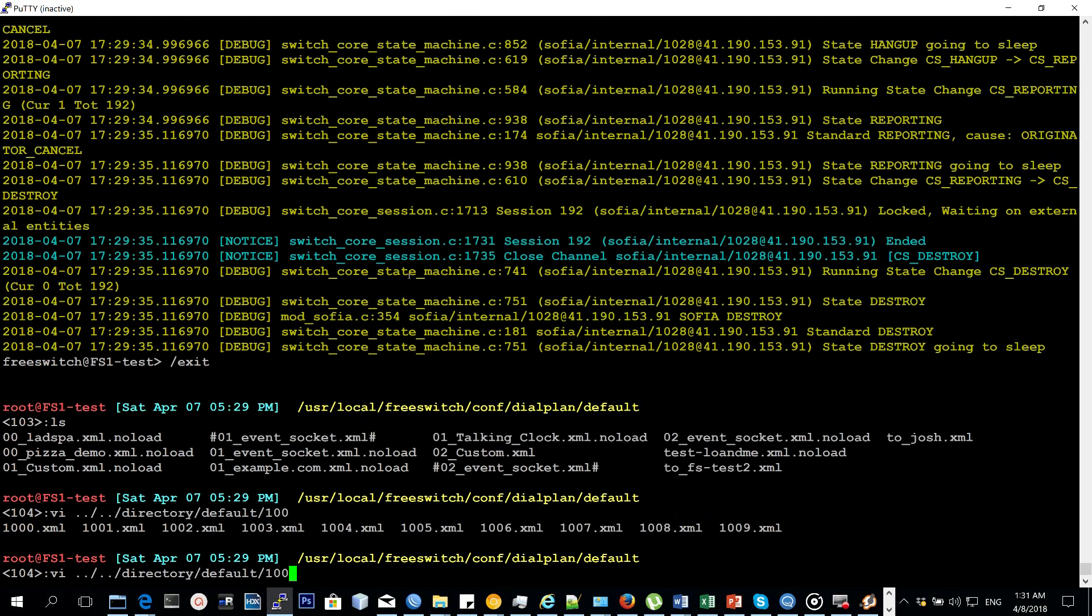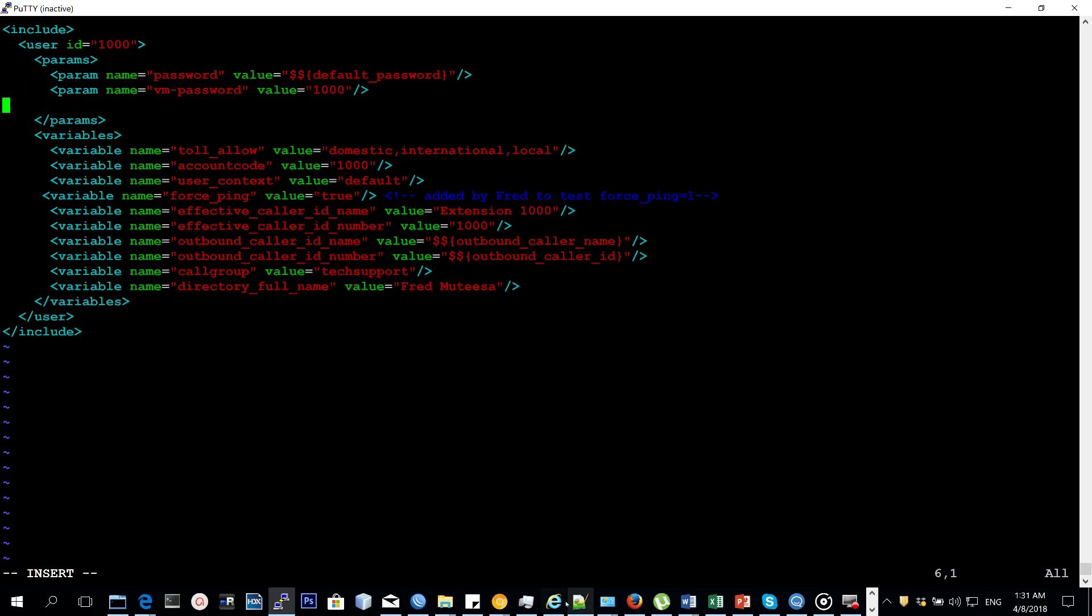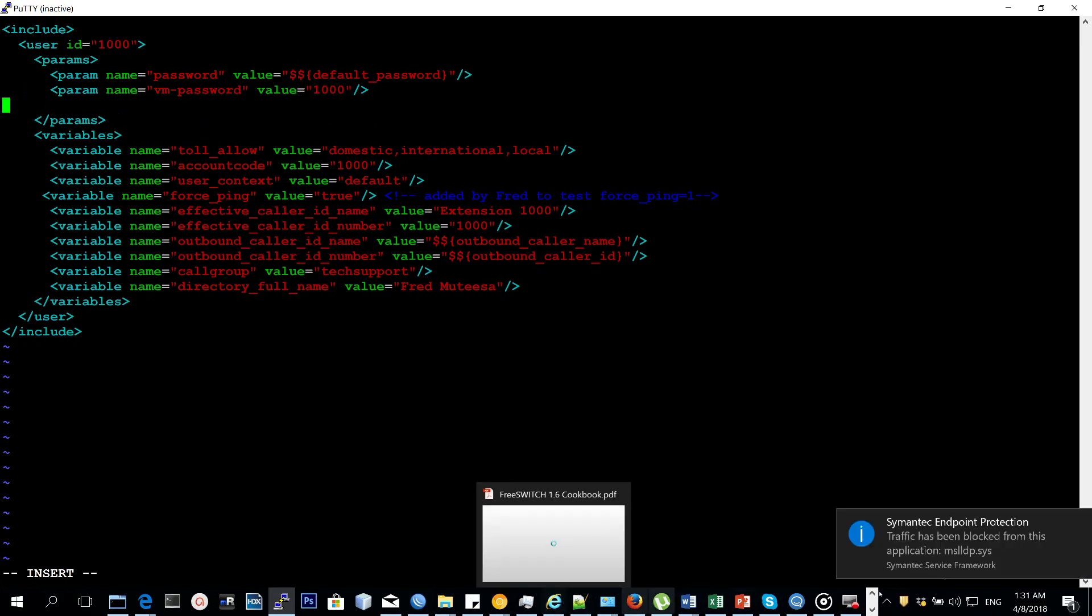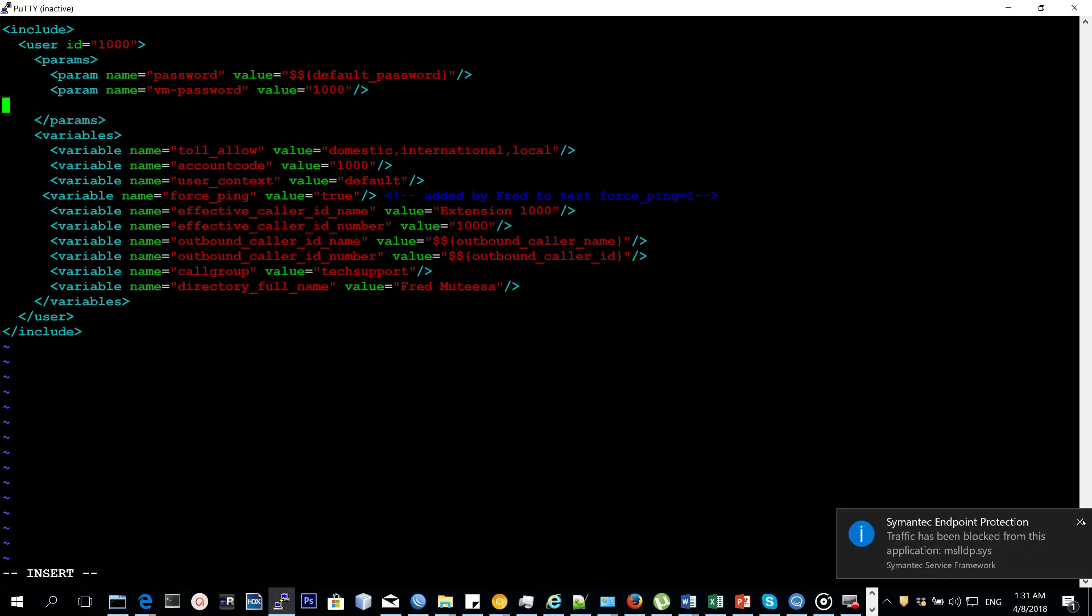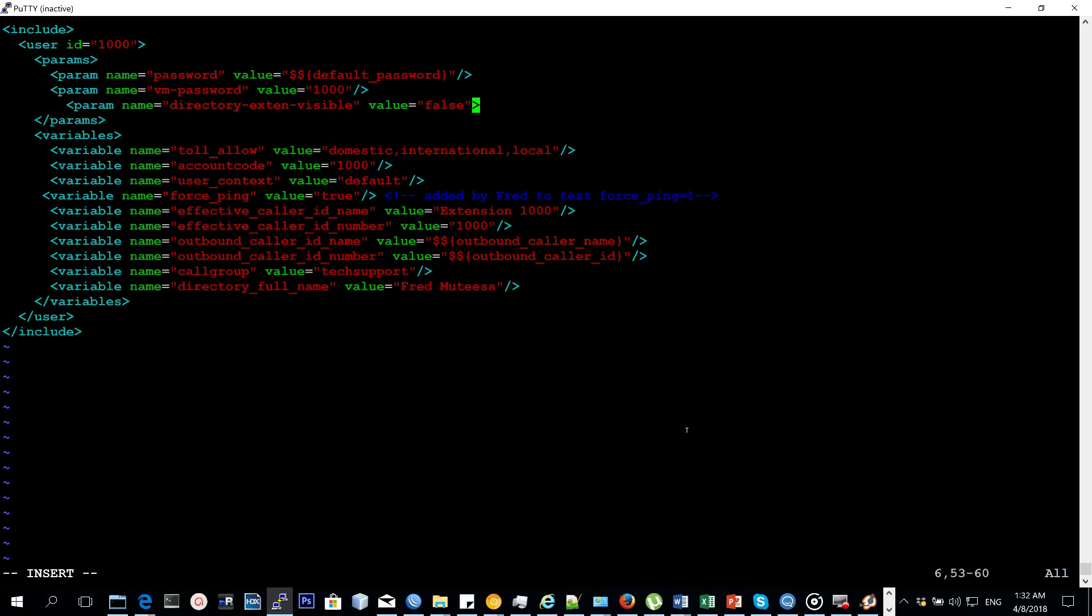We can also make sure that the user's extension is not mentioned by the IVR by adding a parameter 'directory_extension_visible' and make it false. When we add that parameter, FreeSWITCH will skip the mention of the extension number.